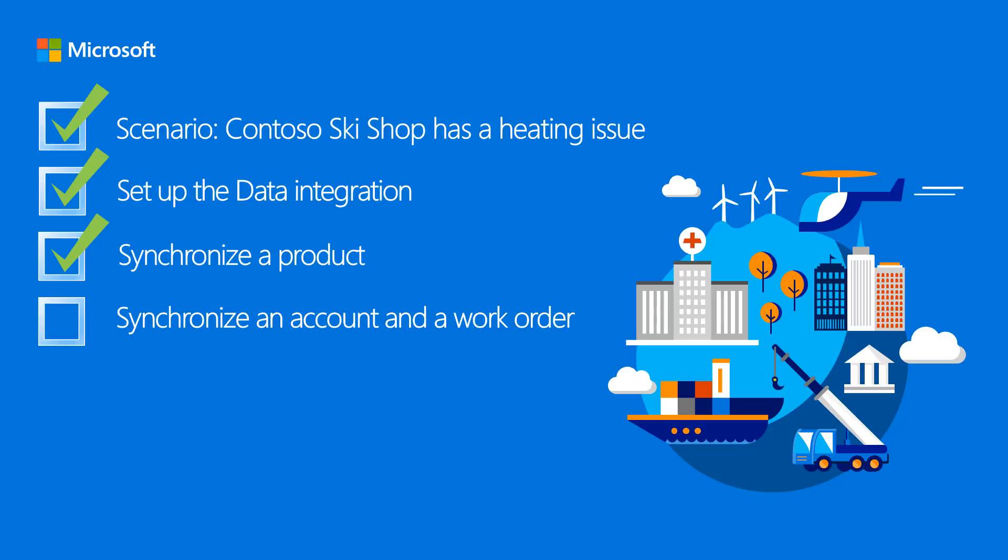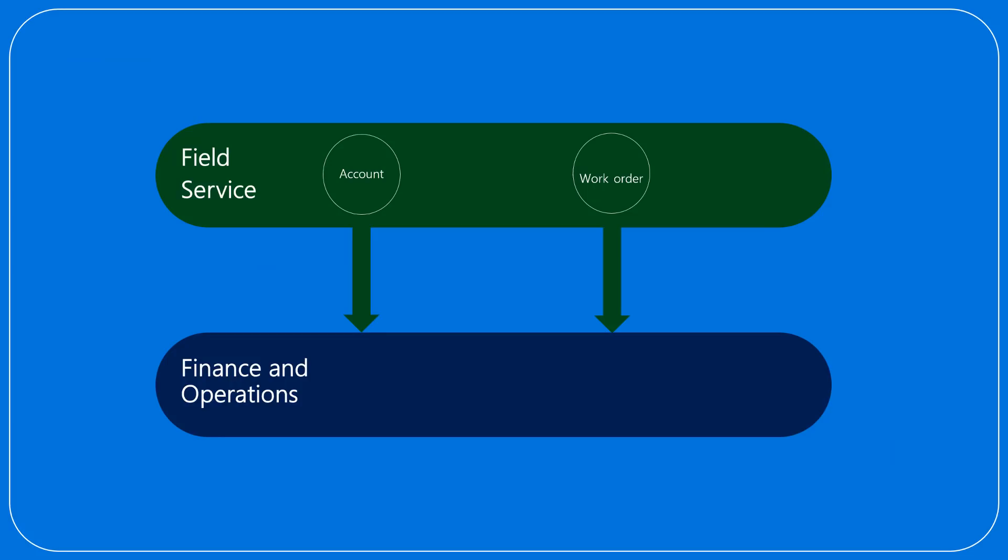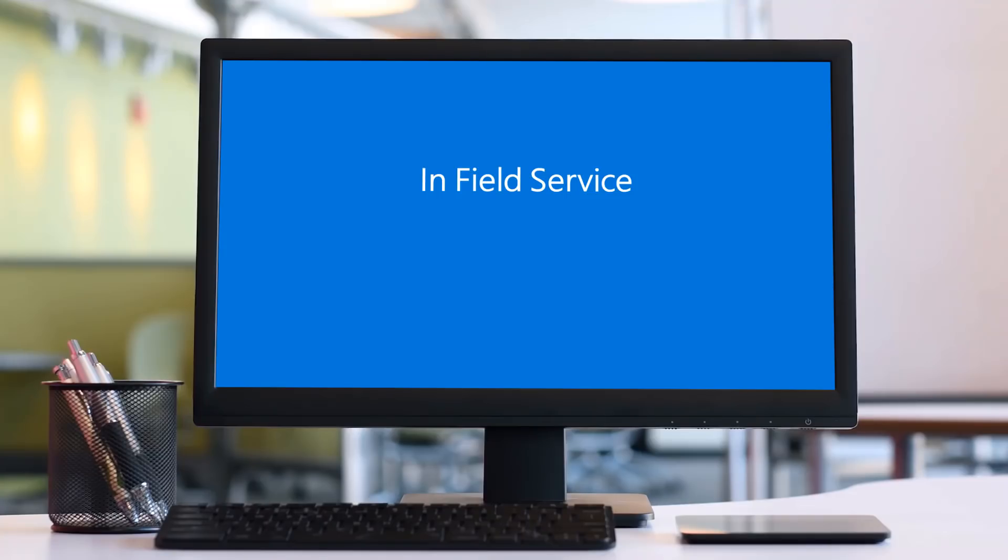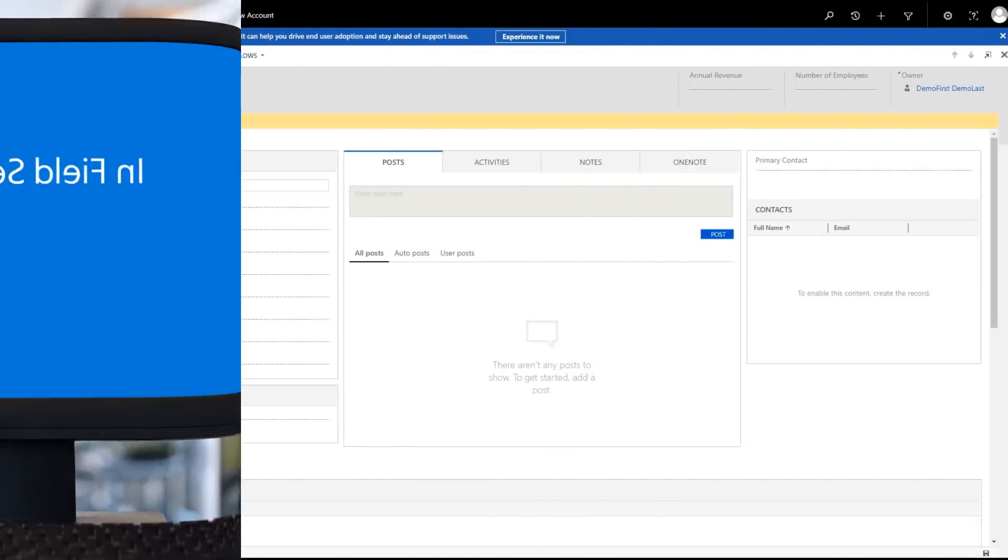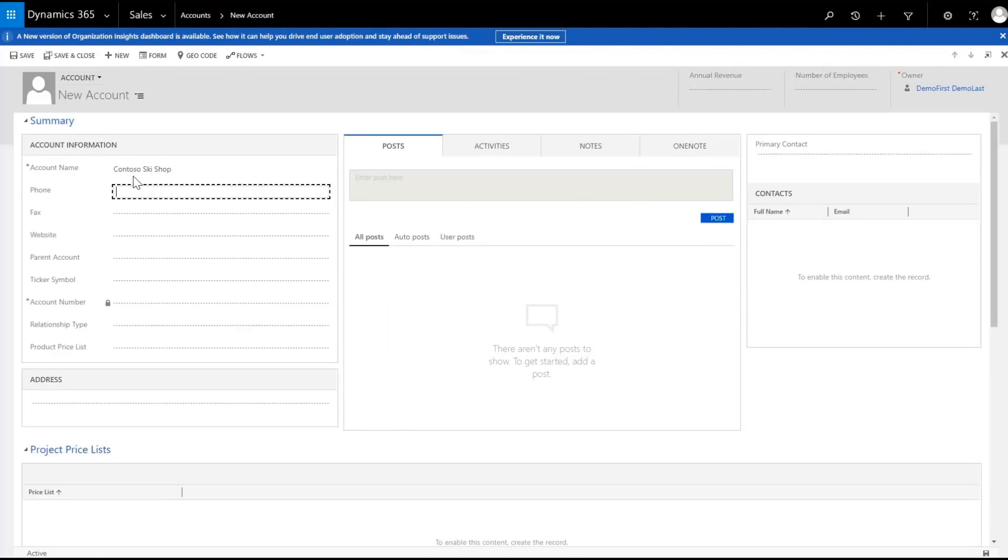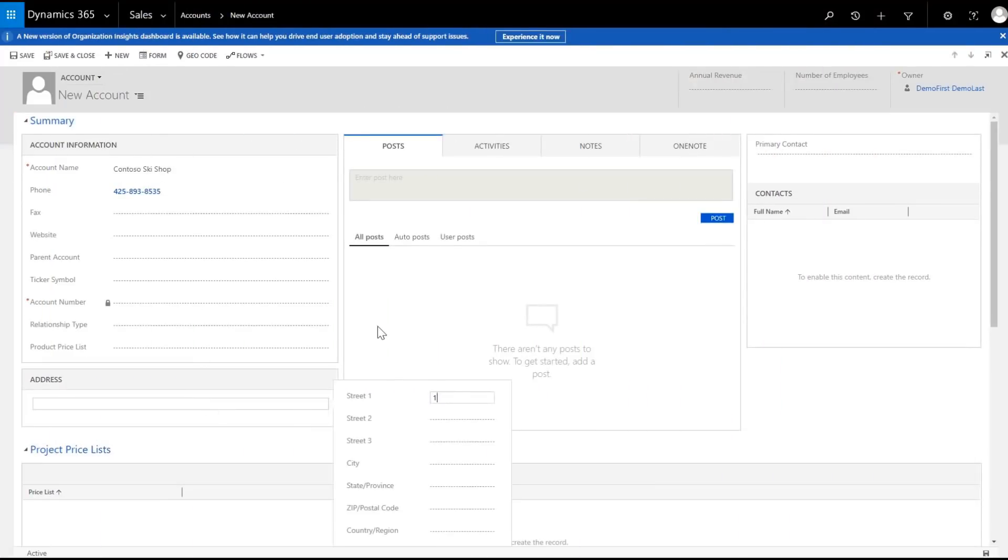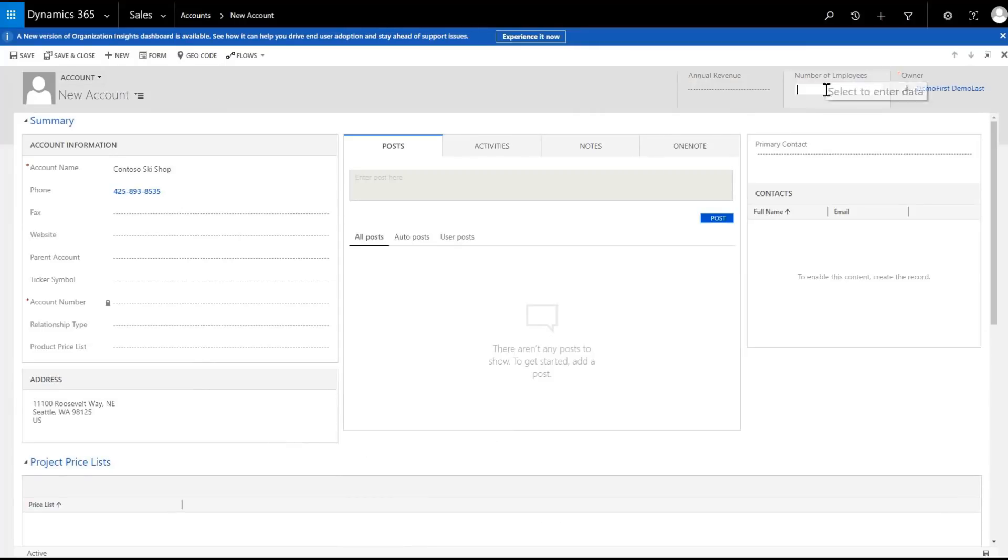While we're on the phone with the Contoso ski shop, we can create a new customer as the account in field service. Enter Contoso ski shop, a phone number, address, and the number of employees.